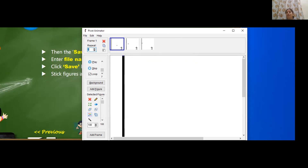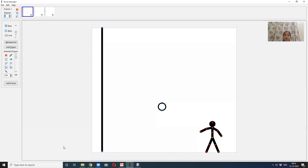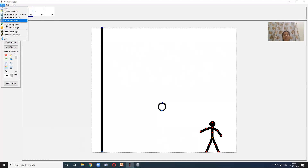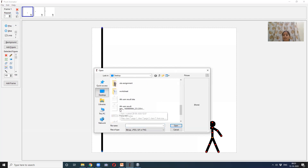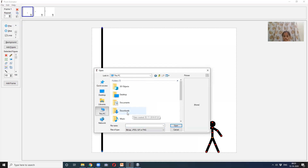Now let us quickly revise what all we have learned in this chapter. The gray area you see — the stage — is the blank plane on the gray background. This white-colored plane area with the dotted box on the gray background is called the stage area. Background can be added to an animation. To add a background, click on File, select Load Background, and from there you can select the background you want.